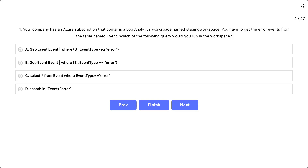Question number 4: Your company has an Azure subscription that contains a log analytics workspace named staging workspace. You need to get the error events from the table named event. Which of the following queries would you run in the workspace? The options are given as A, B, C, D. The correct query is D: search in event error.